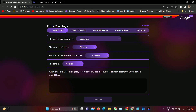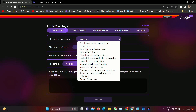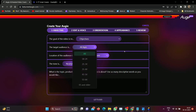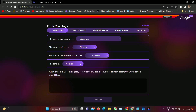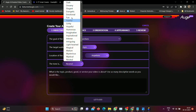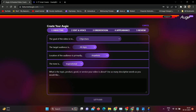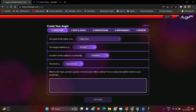Now you can see there are four options. First one is goal — you can choose any one as per your requirements. Second one is target audience. Third one is location of the audience. And fourth one is tone — what type of tone you want to use in your video. Choose as per your requirements. Let's create a video on any topic. I'll create one on how to create a YouTube channel using free AI tools. Click on the let's go button.